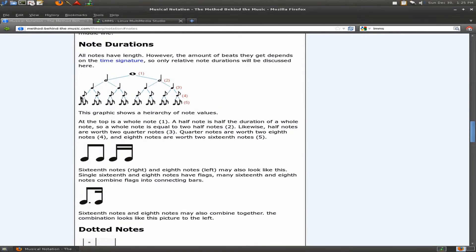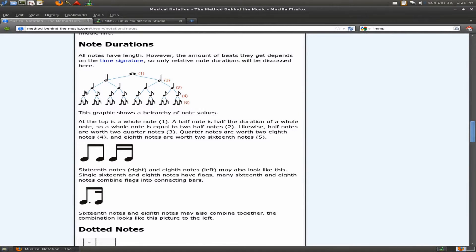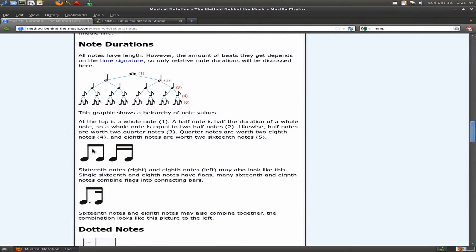Notice that an eighth note has a little flag. If you were going to have multiple eighth notes in a row, you wouldn't want to draw all these little flags. So you could just connect them with one bar. Sixteenth notes are the same. They have two flags and you can connect them together with a double bar at the top.